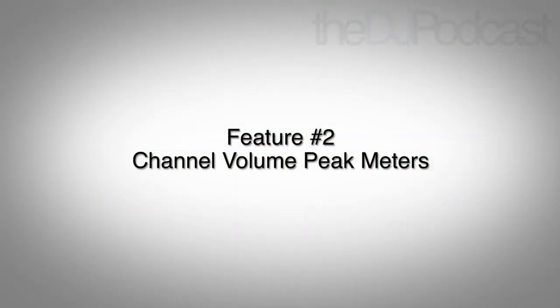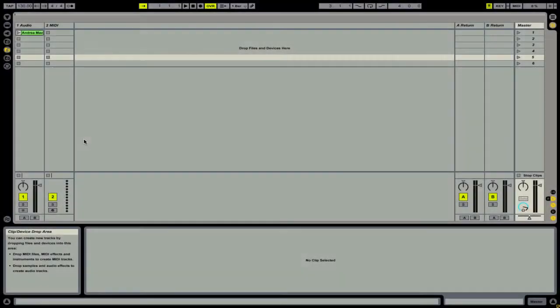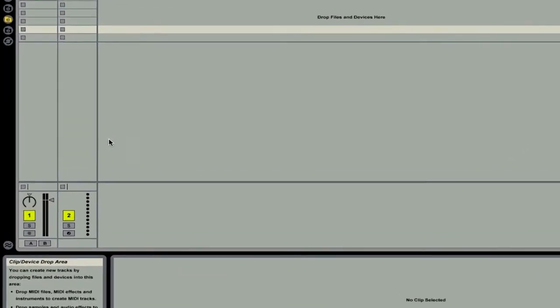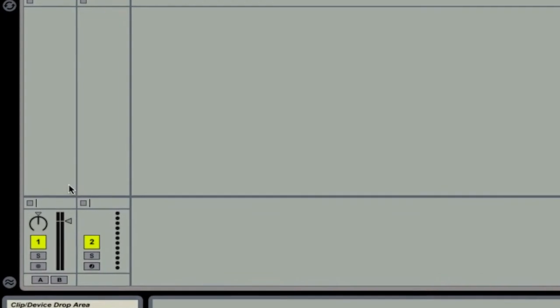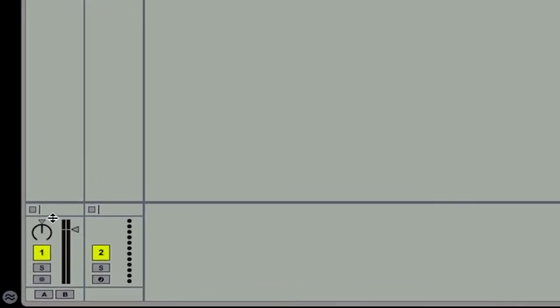Feature number two is the channel peak meter. This one is really helpful, especially if you do a lot of recording into Ableton Live. To access this, you want to go and highlight over one of these bars that's right above the VU meter for a particular channel. It can be on any channel, including the master channel.